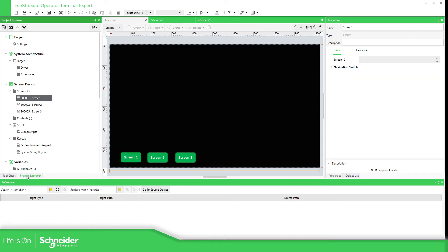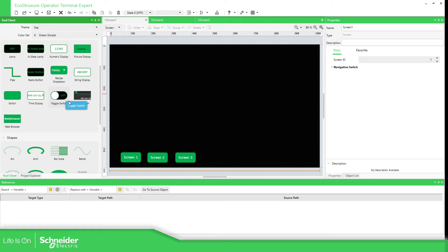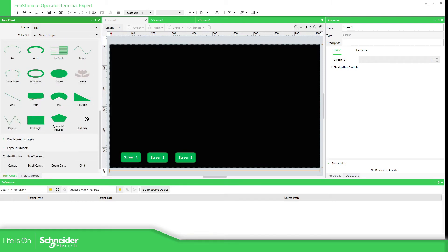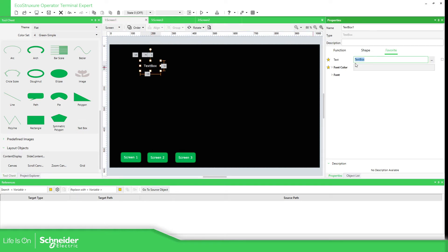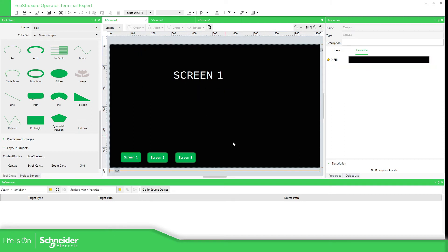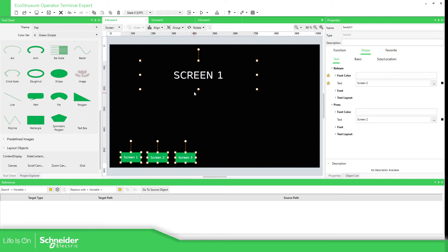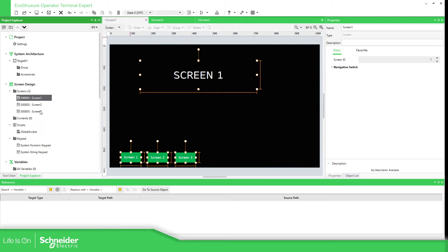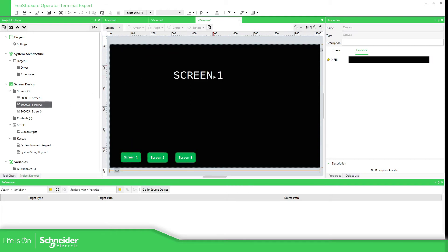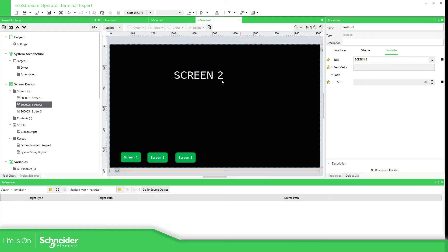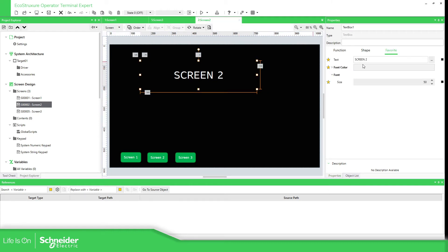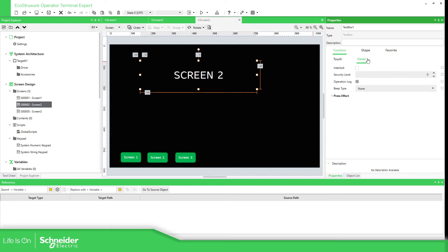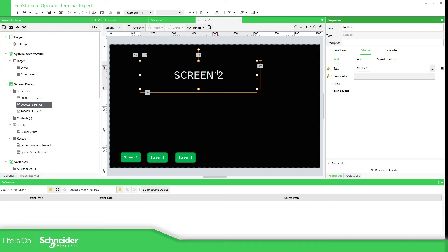Now to have an idea of where I am, let's add another object that is useful — a text box. Just drag and drop it, and here you can define what you want in the text. For example: screen one. You can go to fonts and define the size — I'm going to put that at 50. For the text box, in the shape section you can set the text and also the font.